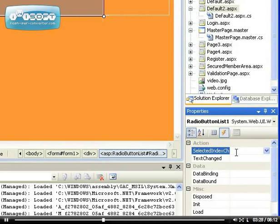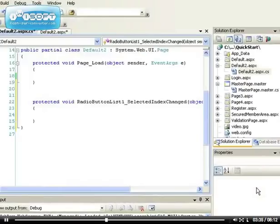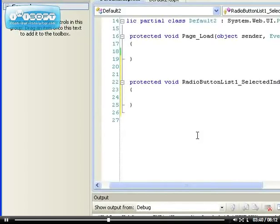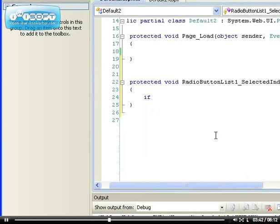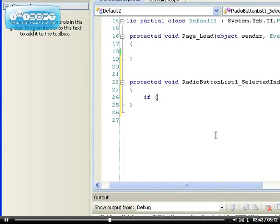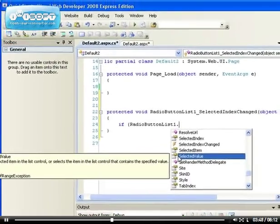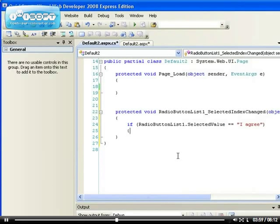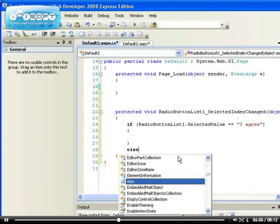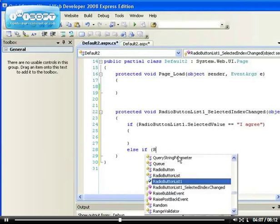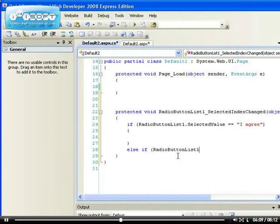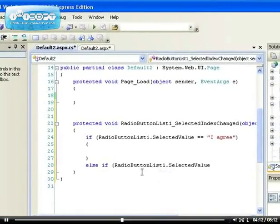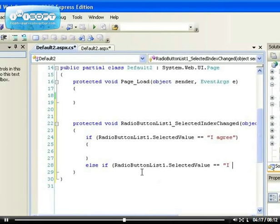We can say if RadioButtonList1.SelectedValue equals 'I agree', what do we want something to happen? Else if RadioButtonList1.SelectedValue equals 'I do not agree'.